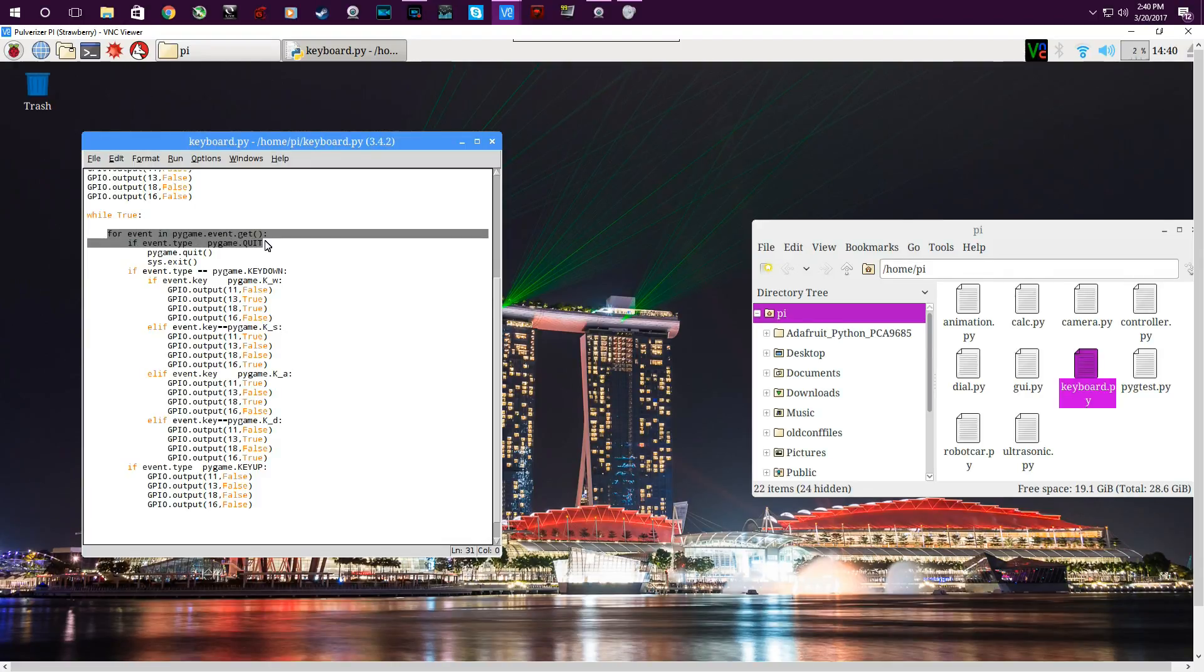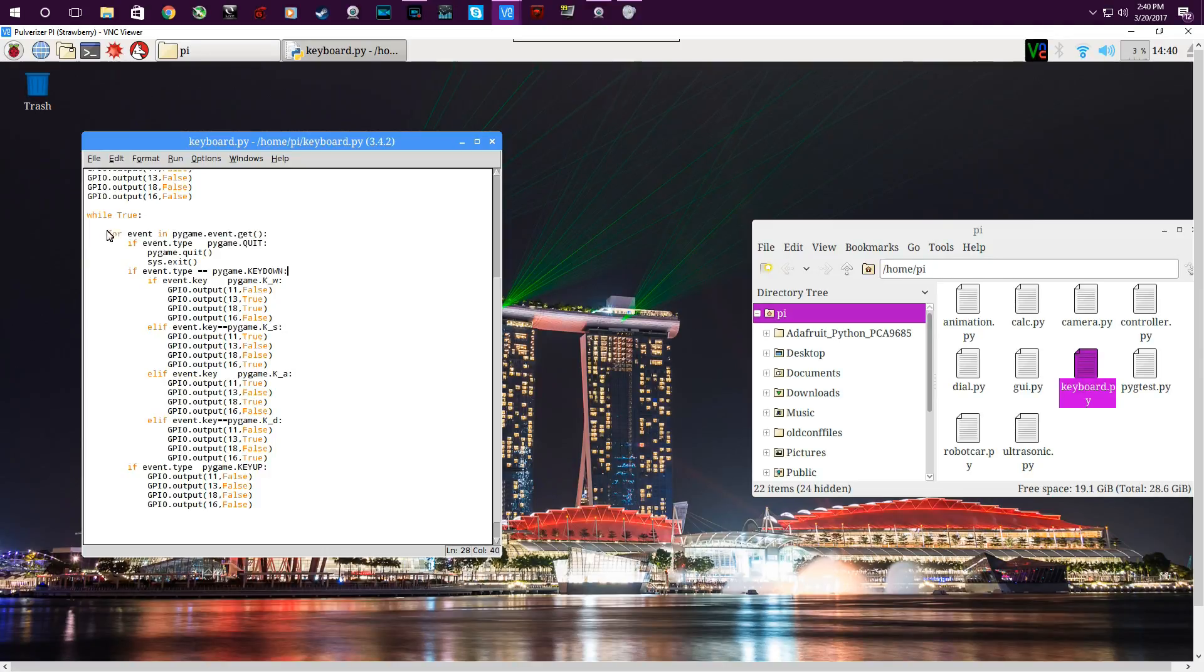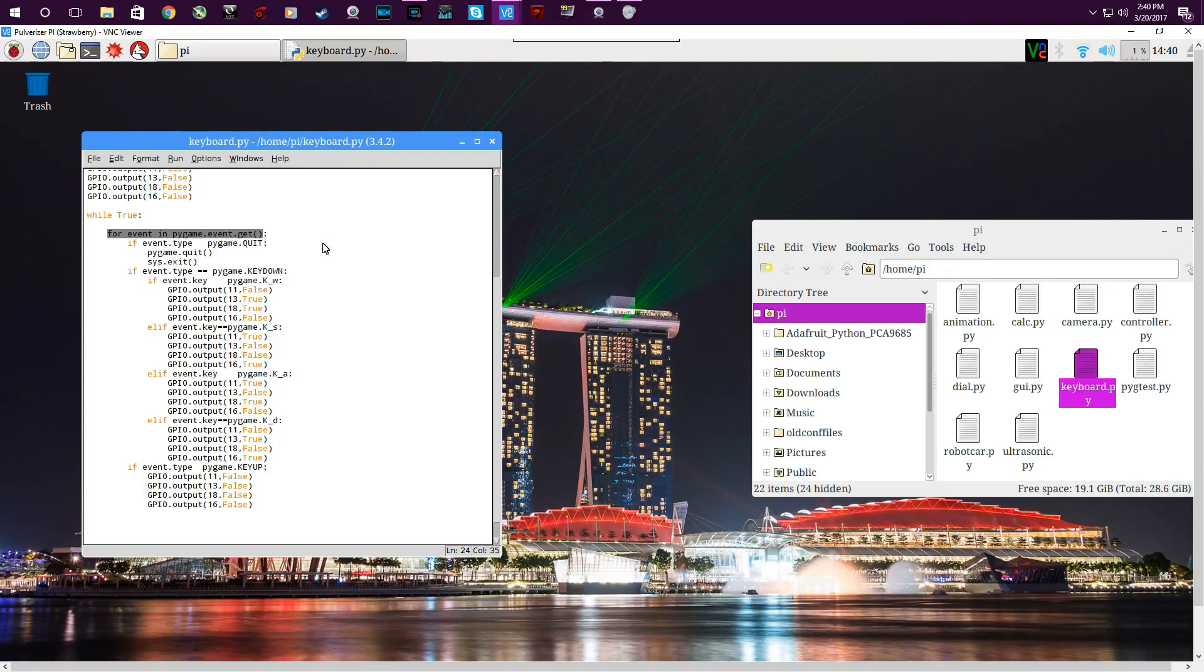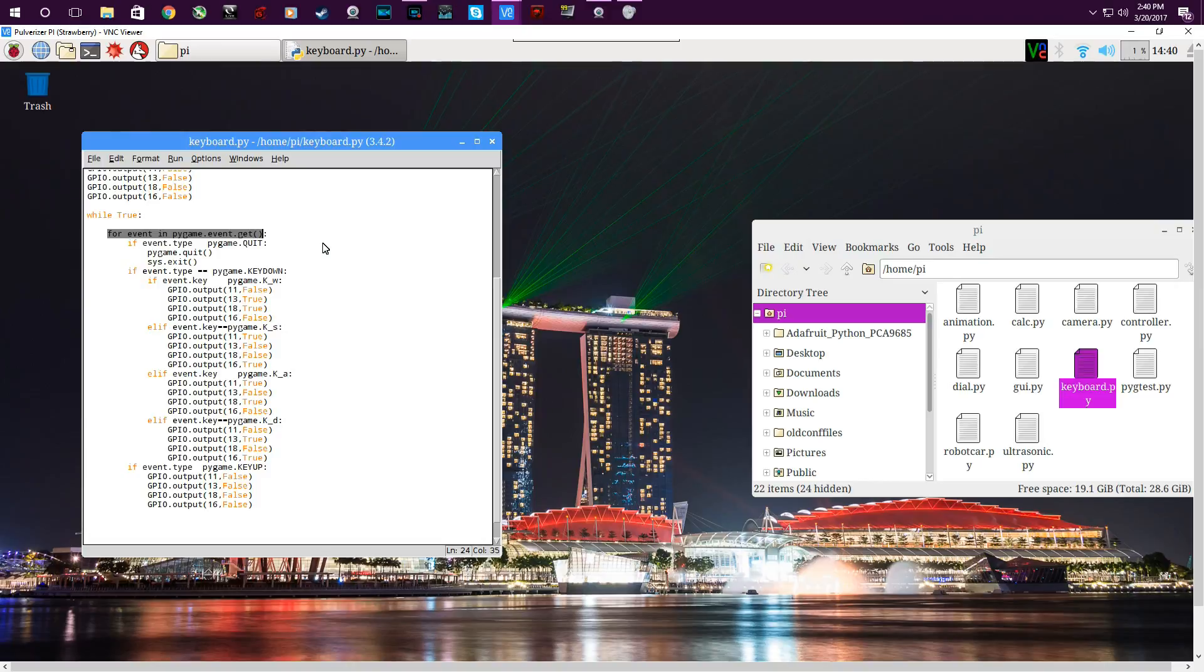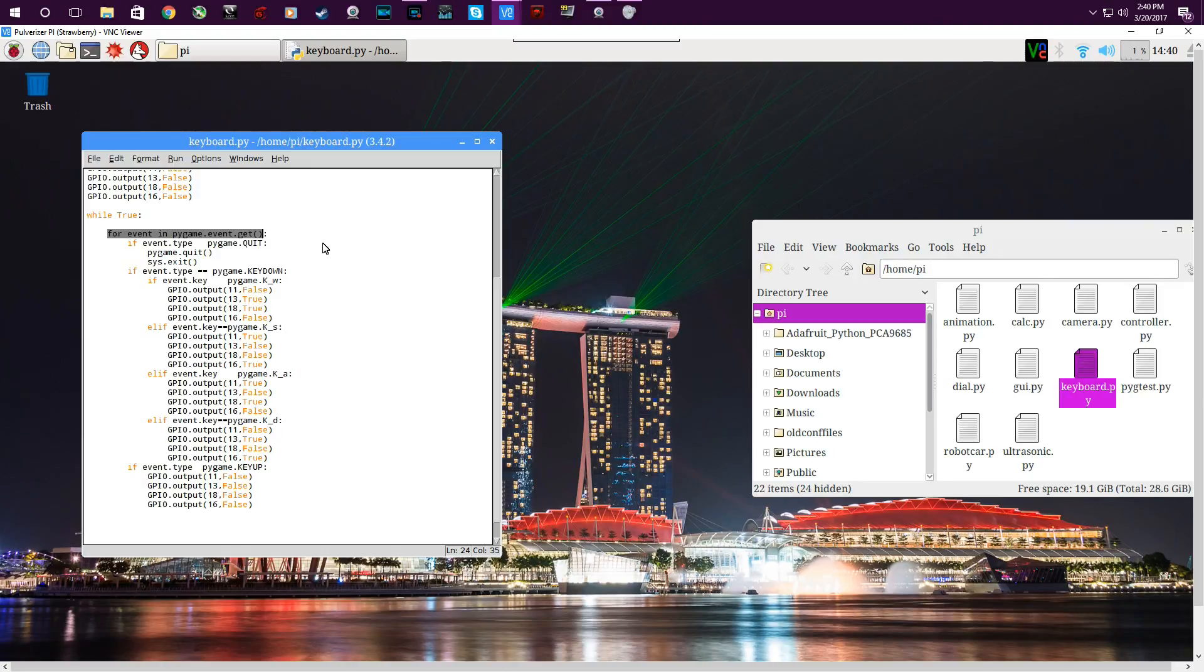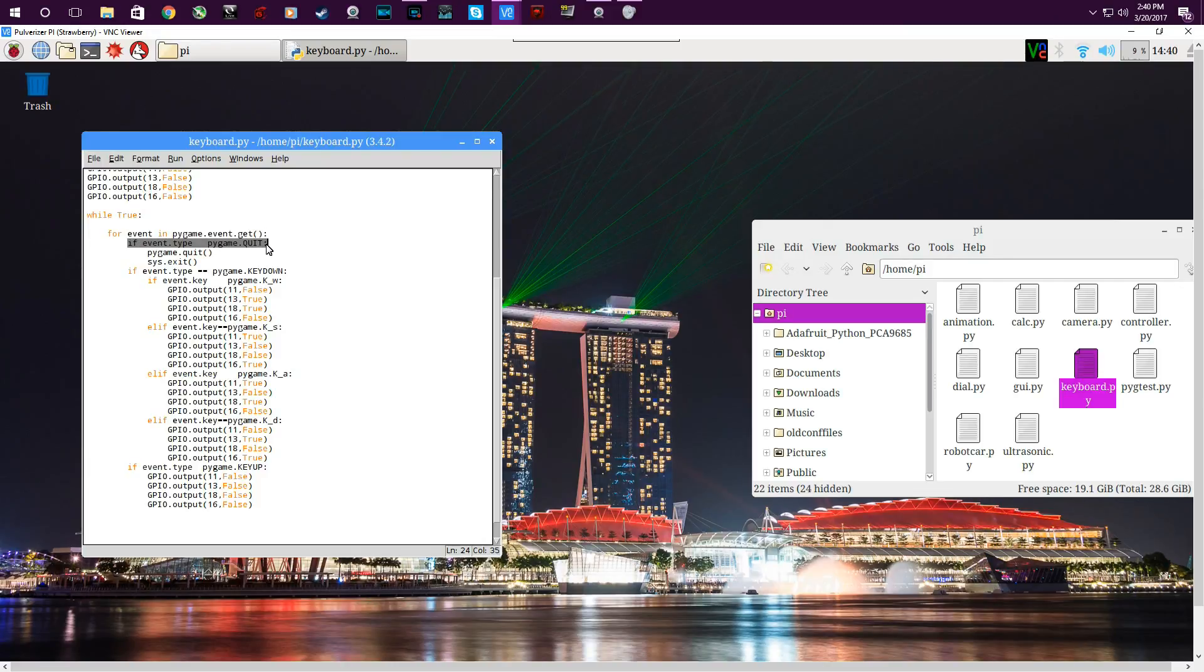This is the event handling. These two lines - for event in pygame.event.get - what that simply does is it's looking for events, anything that can change a game state. That would be anything from a keyboard button being pushed or released, mouse motion, mouse button clicks, things of that sort.